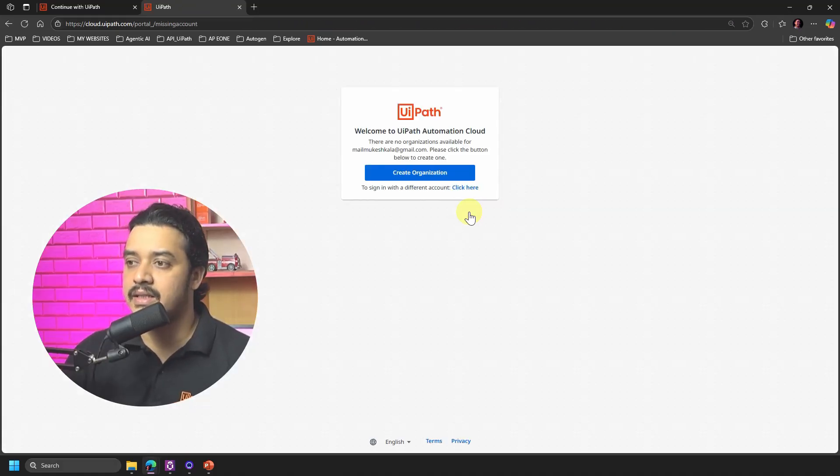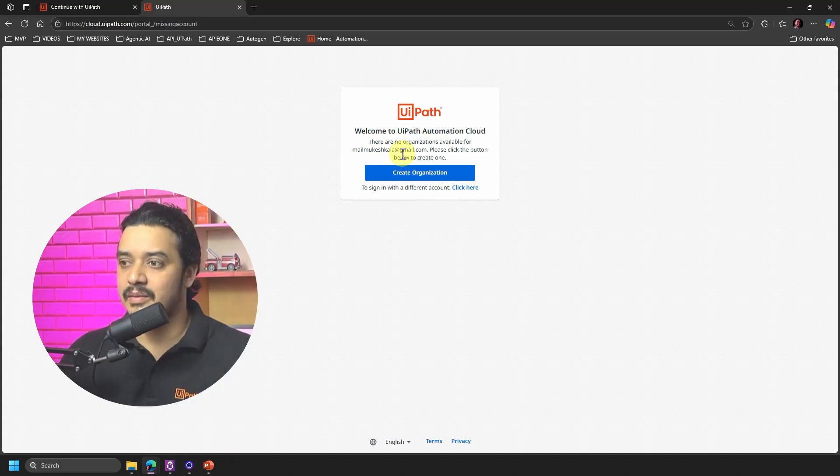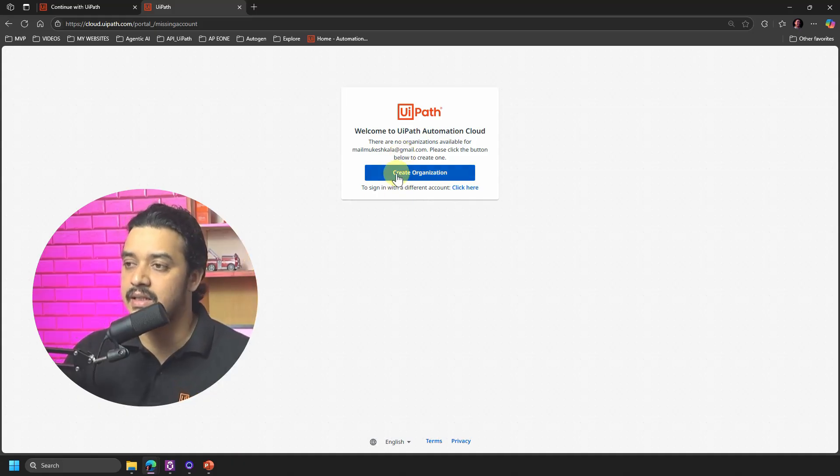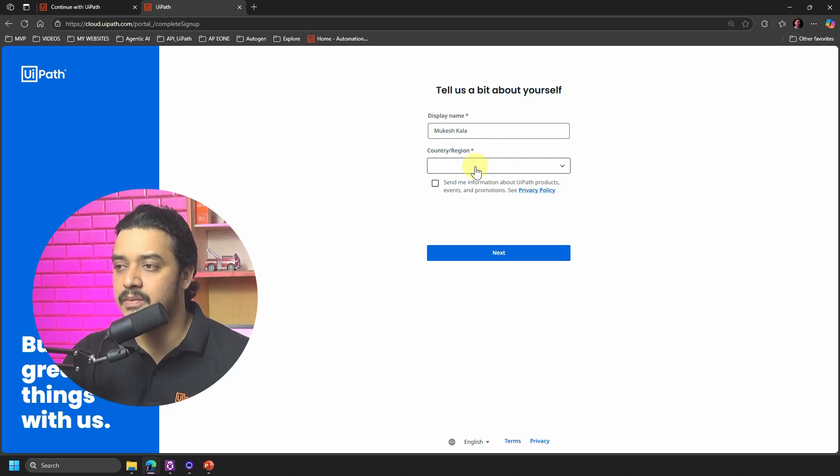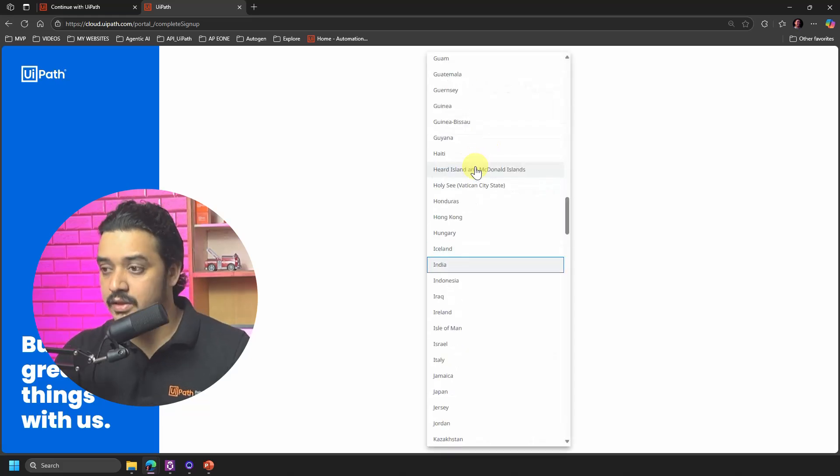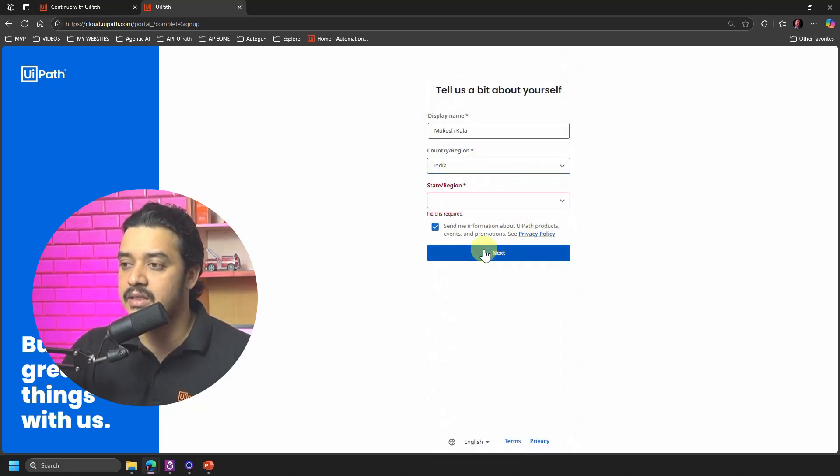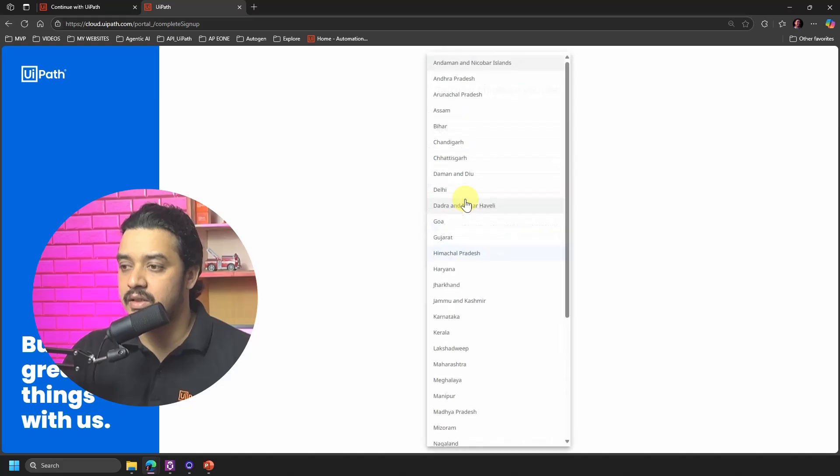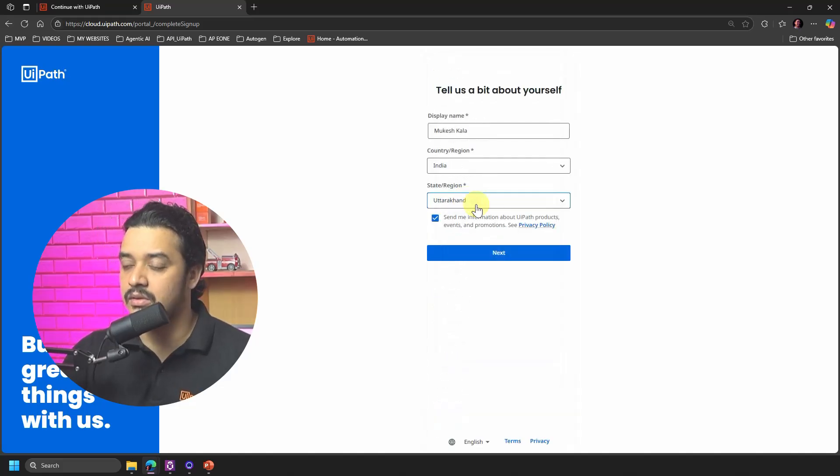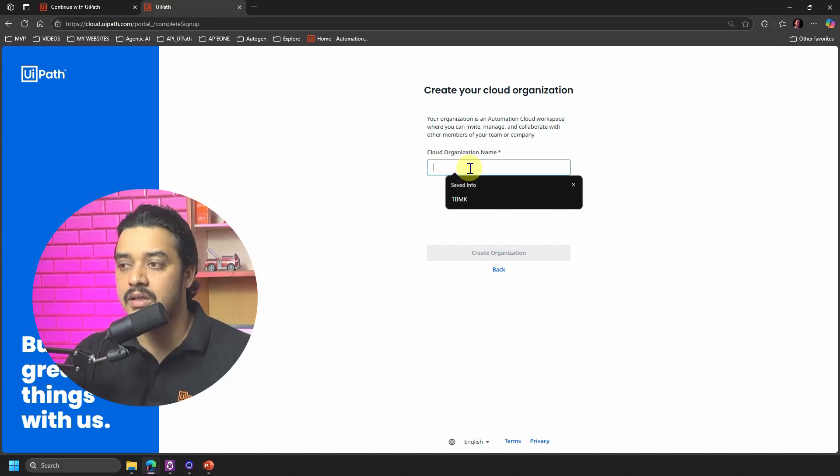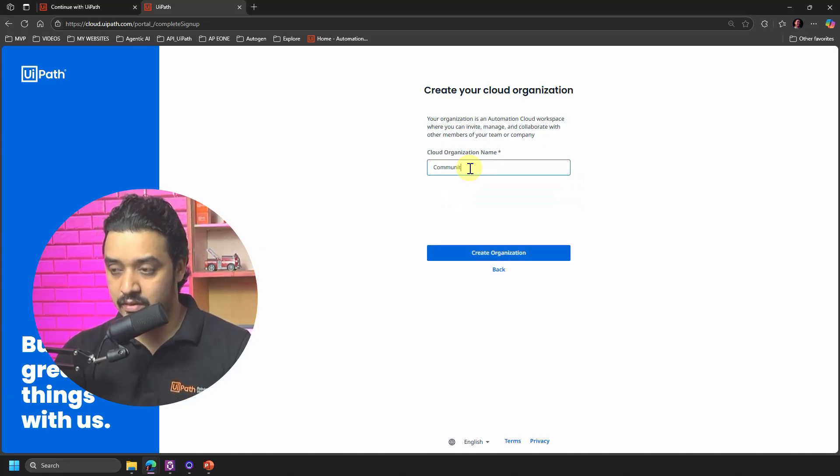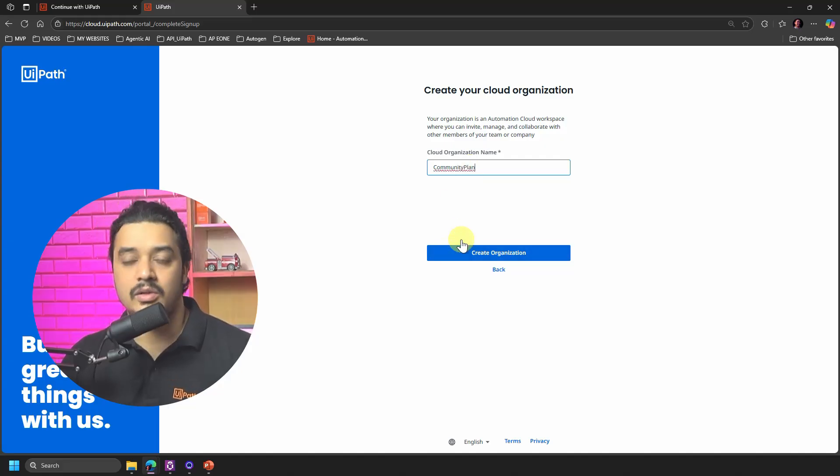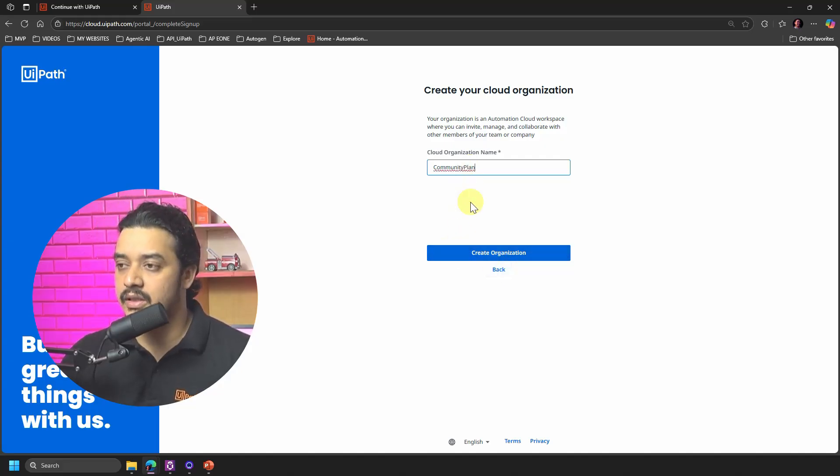And then it says that there is no organization because we deleted the previous one. So I'll just go here and I'll say Create Organization. Then what is the display name? I'll leave it to the default settings. I'll select my account and I'll say Next. What is the state? I am located at Uttarakhand and I'll say Next. What is the organization name? So I'll just name it to something like Community Plan or anything whatever you want to do. So I'll just go here and maybe create the organization.